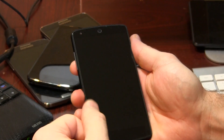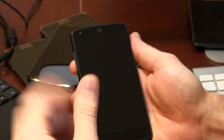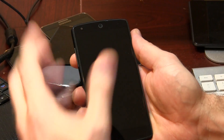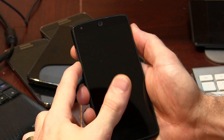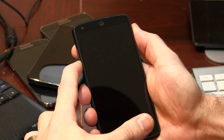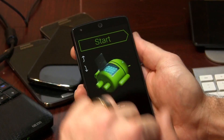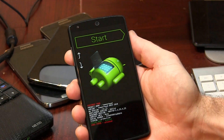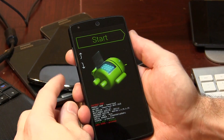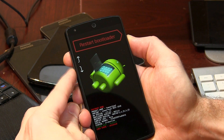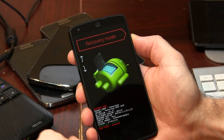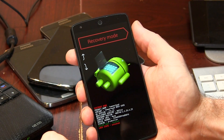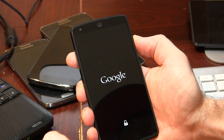The next thing we're going to want to do is boot into recovery mode so that we can actually flash the ROM itself. So once we've powered off our device, we're going to be pressing and holding the power button and the volume rocker simultaneously until we get to this screen here. Then use your volume rocker down twice to get to recovery mode, and press the power button as the enter button.